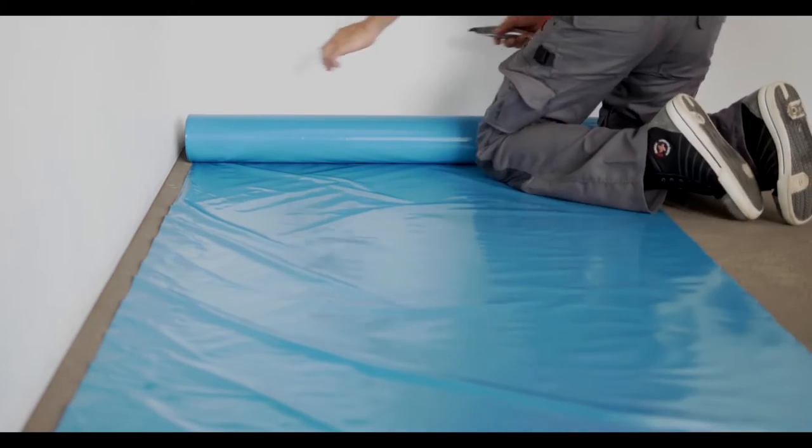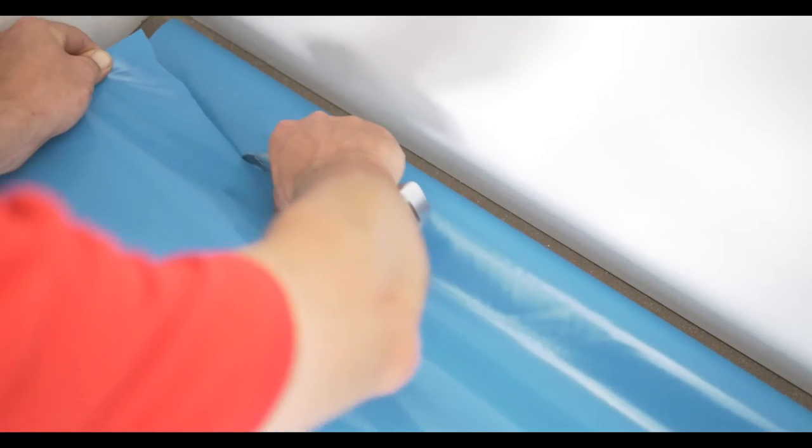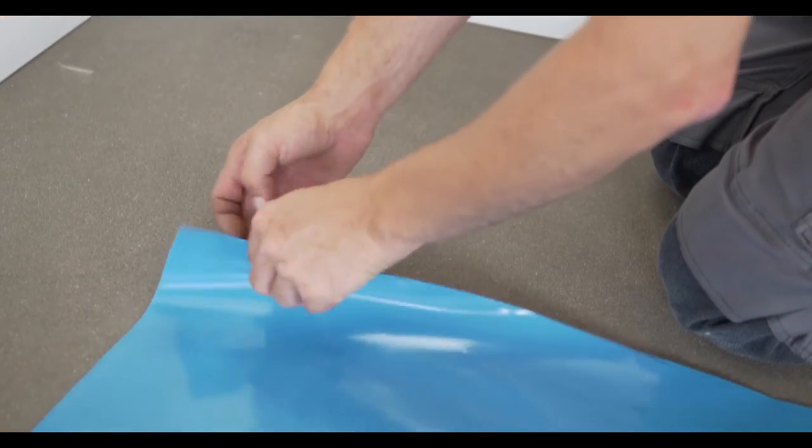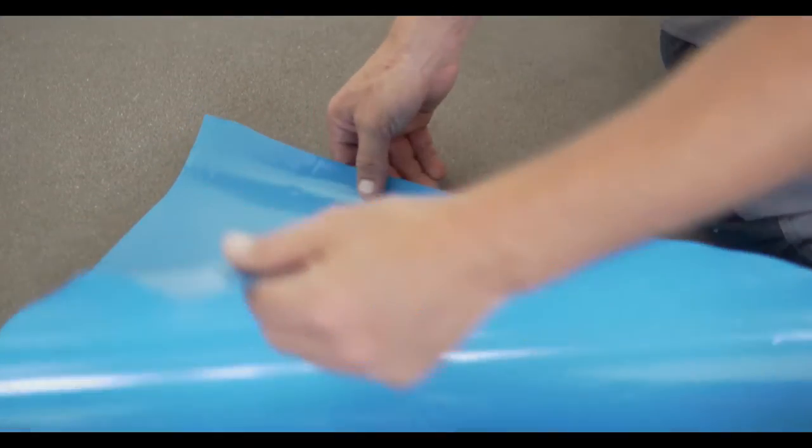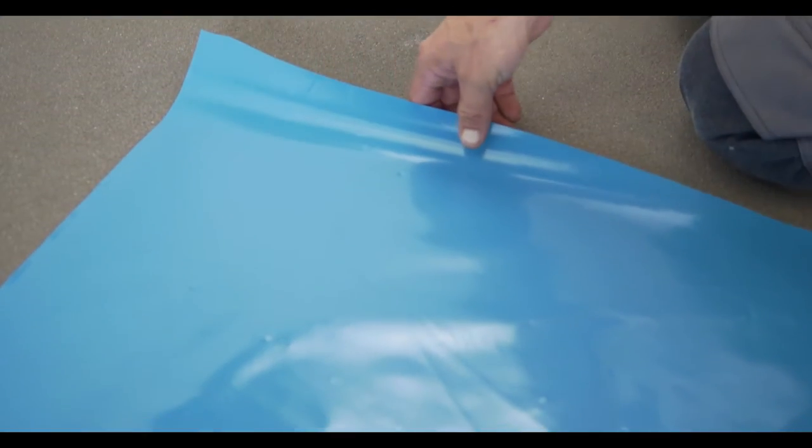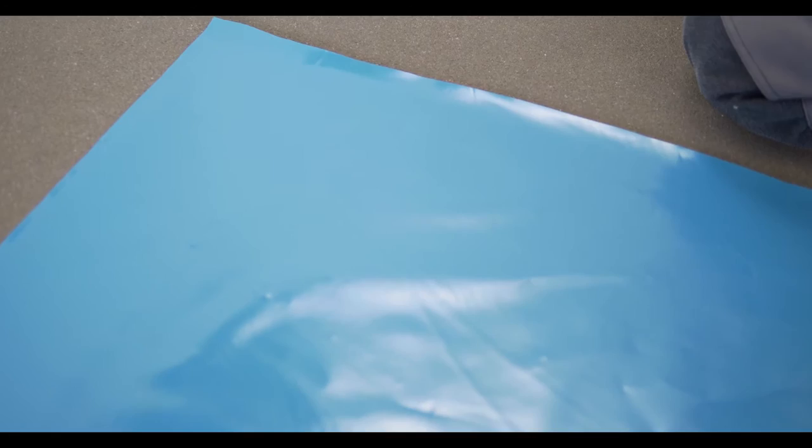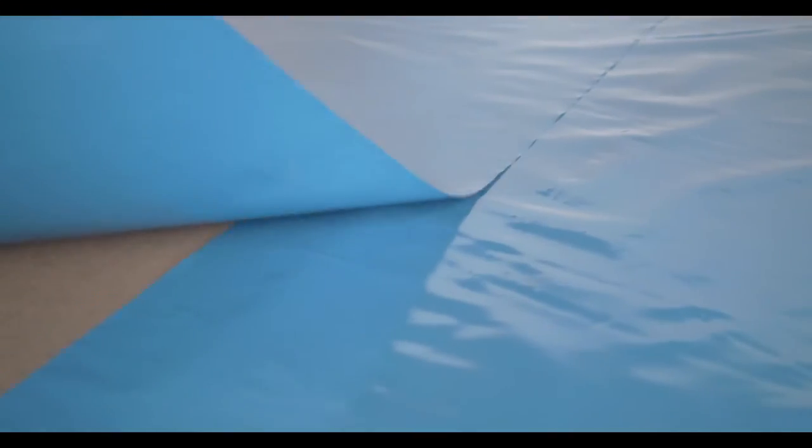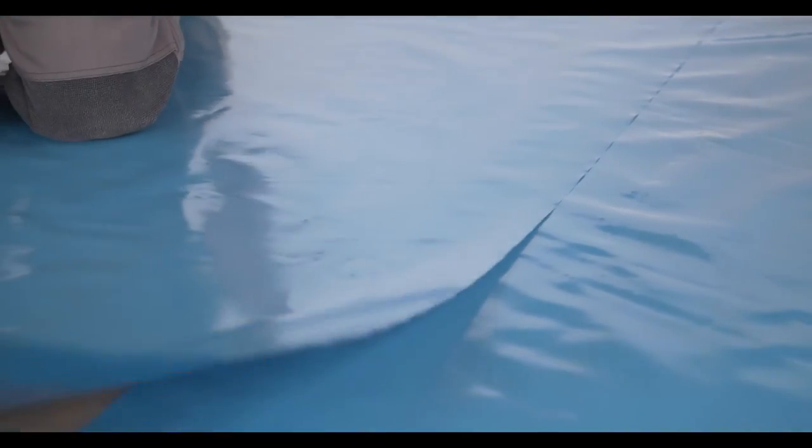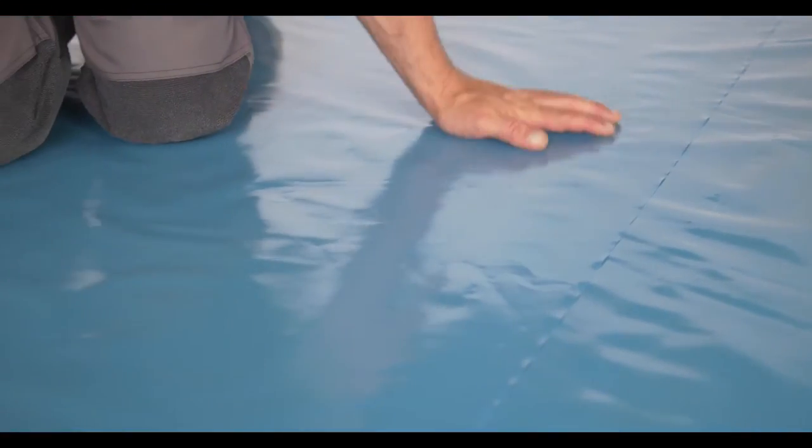Leave a 5 cm film excess against the skirting or wall. The moisture barrier joints have to overlap by 20 cm or be taped with vapor-proof tape.